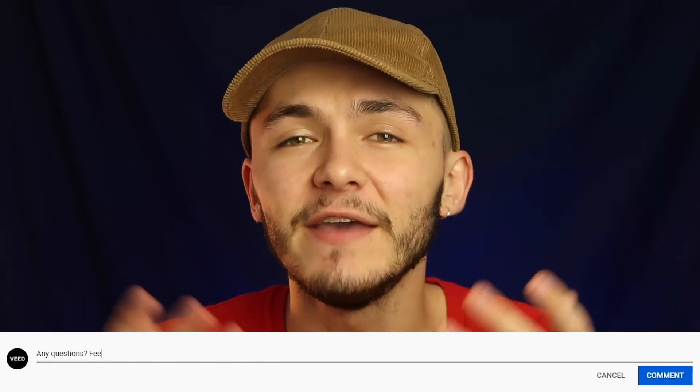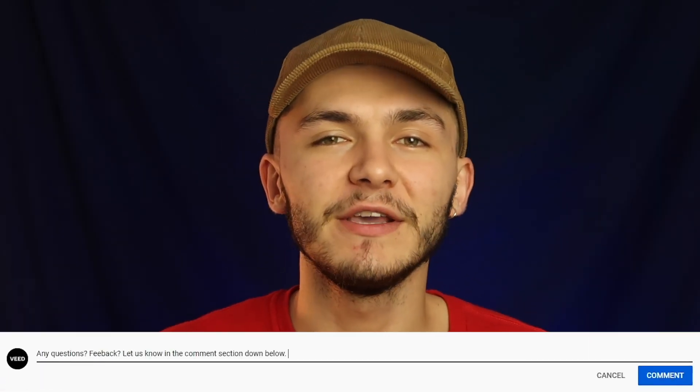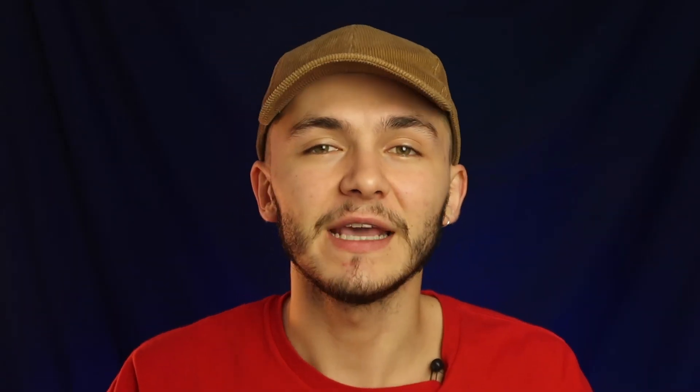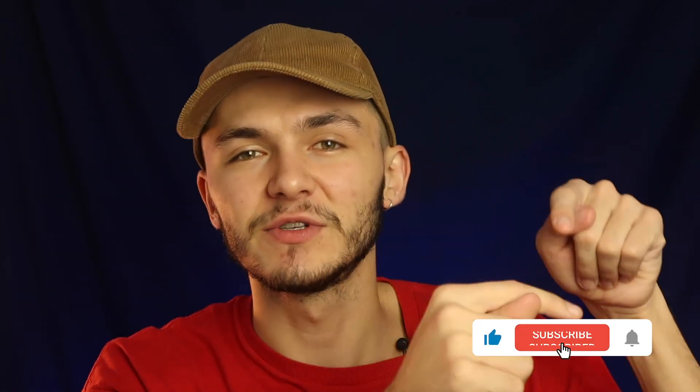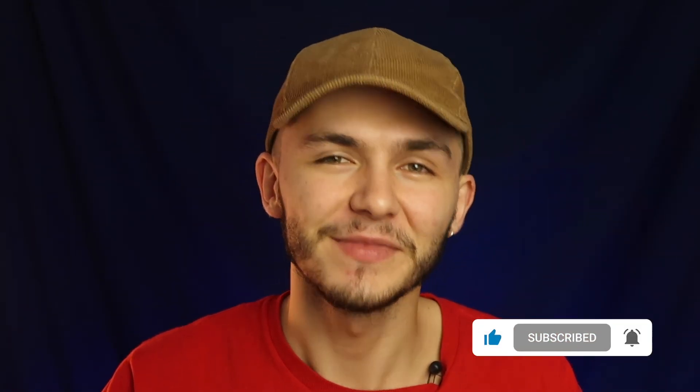And that is how to merge audio and video together using VEED's online video editor. If you have any questions about merging audio and video, please let me know in the comment section down below. If you enjoyed this video and you found it helpful, please hit the like button, the subscribe button, and the notification bell. Thanks for watching.